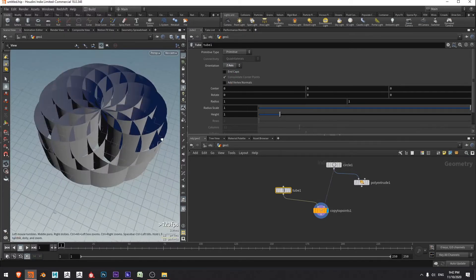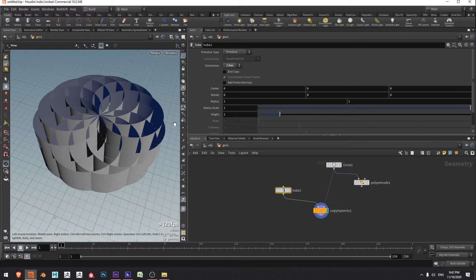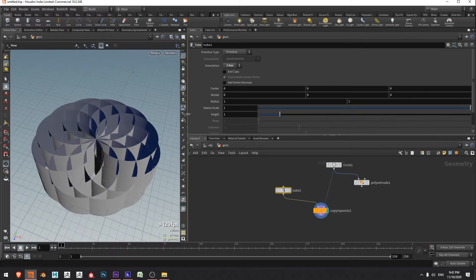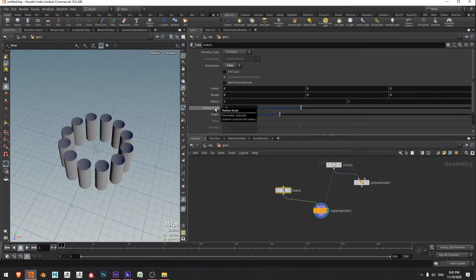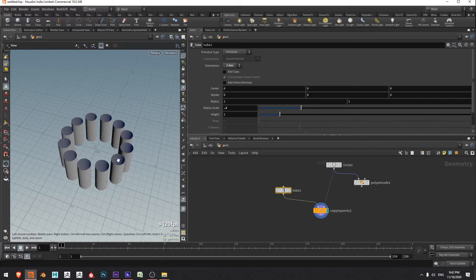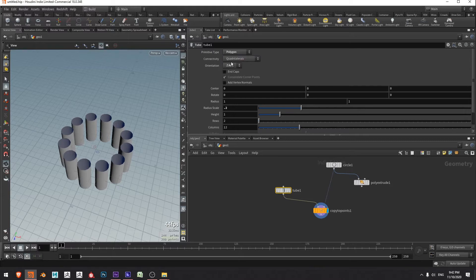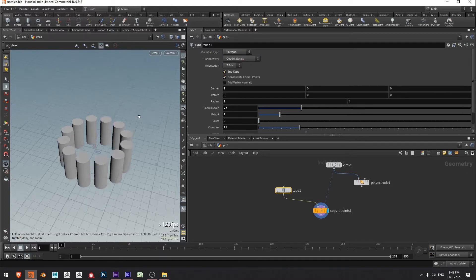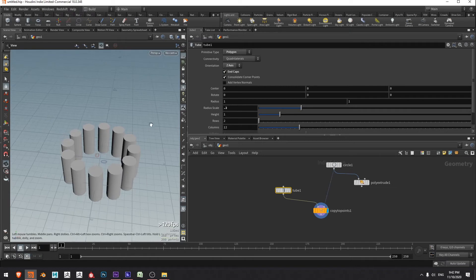Now we get a nice spirograph pattern. They're a little bit too big so I'm going to change the radius scale to 0.2. I want to use these for booleans later on, so I'm going to make sure the primitive type is set from primitive to polygon and also make sure they've got end caps so that they're watertight volumes.